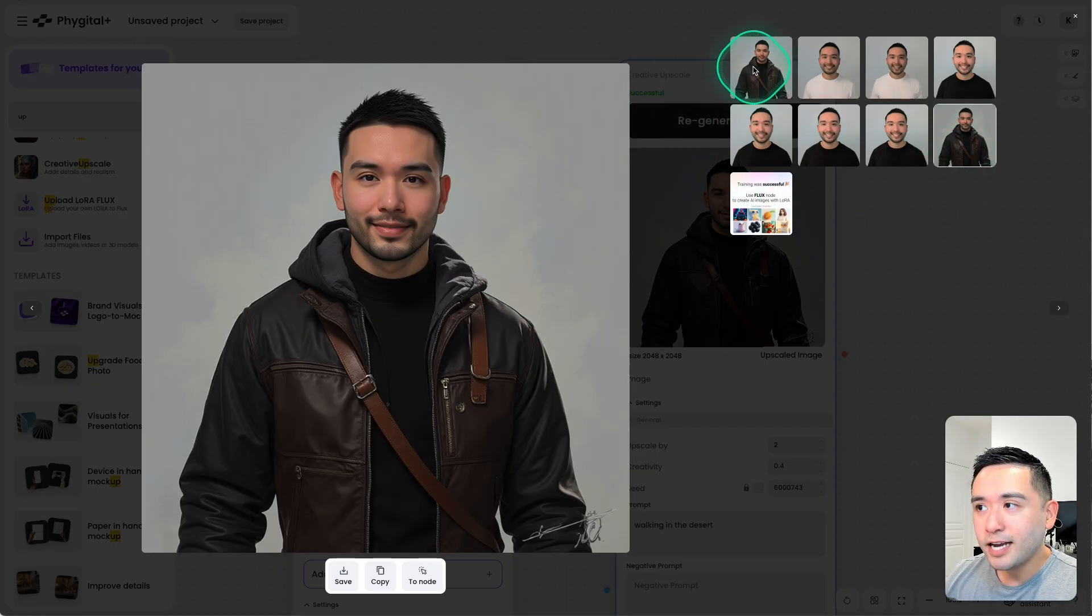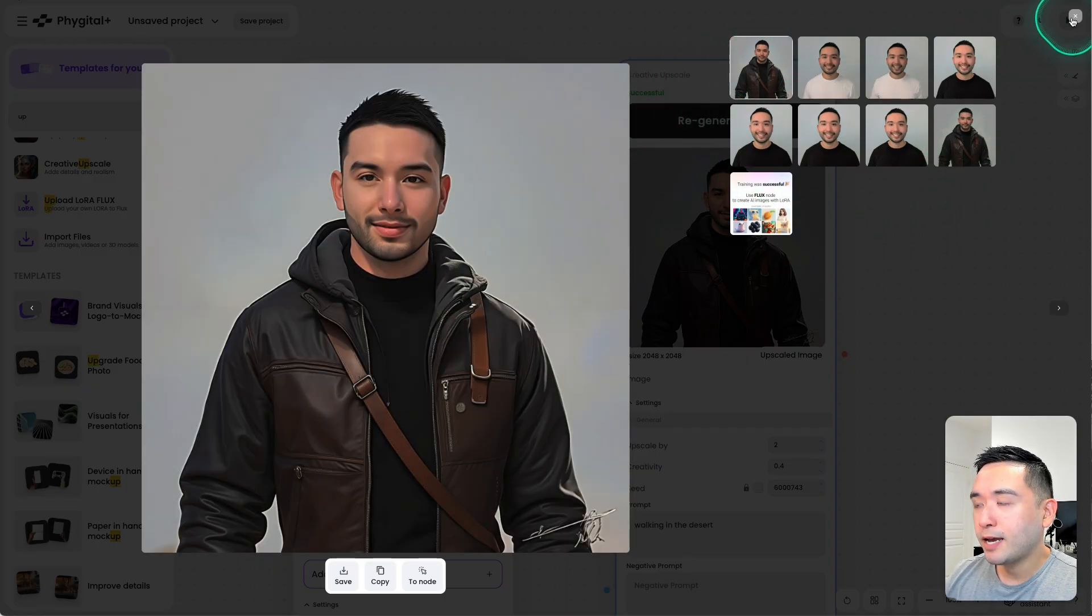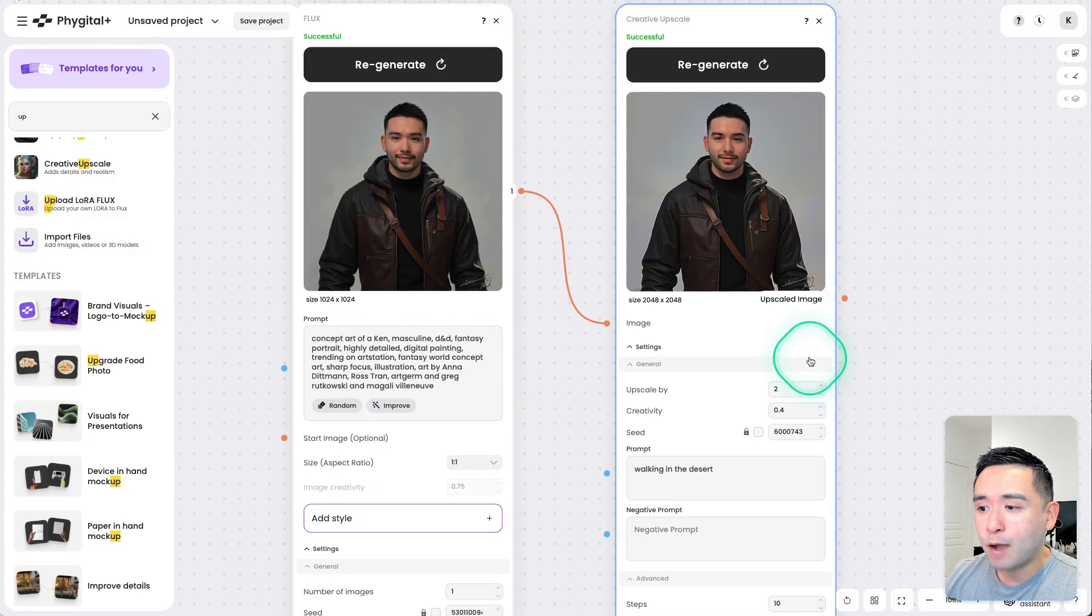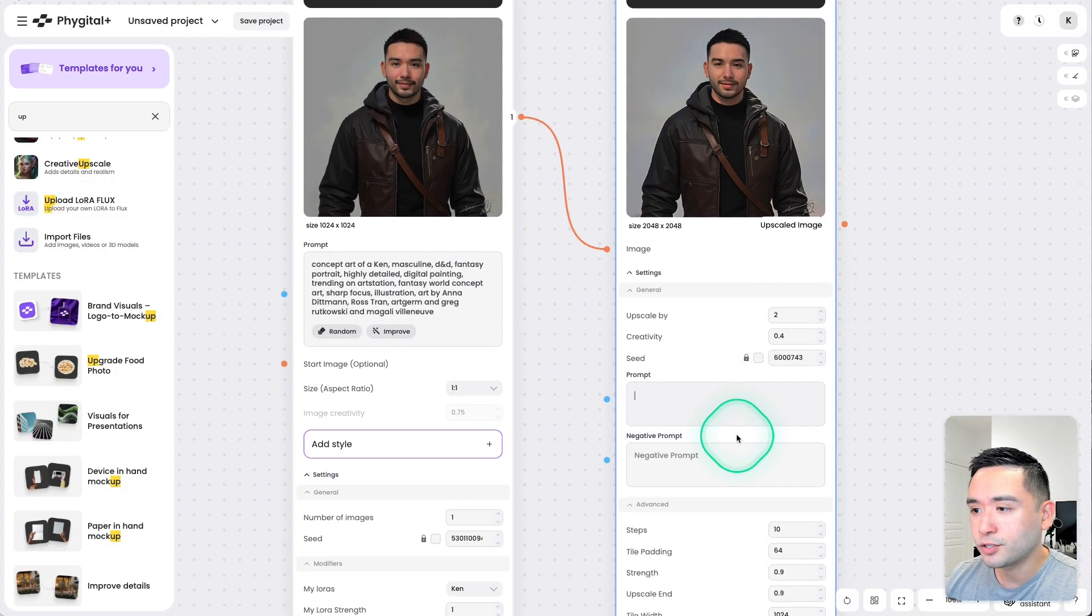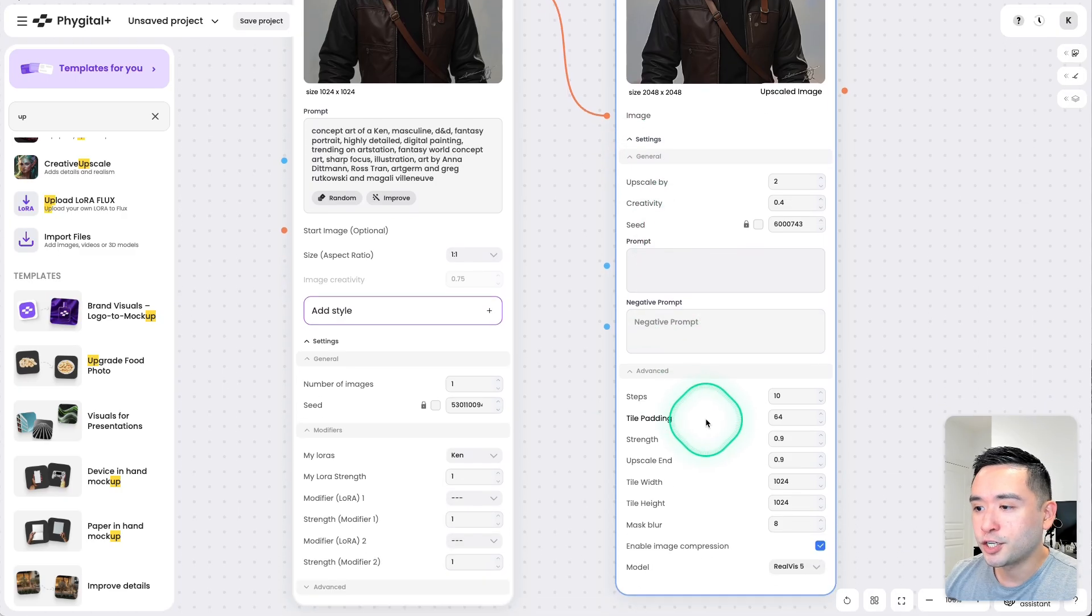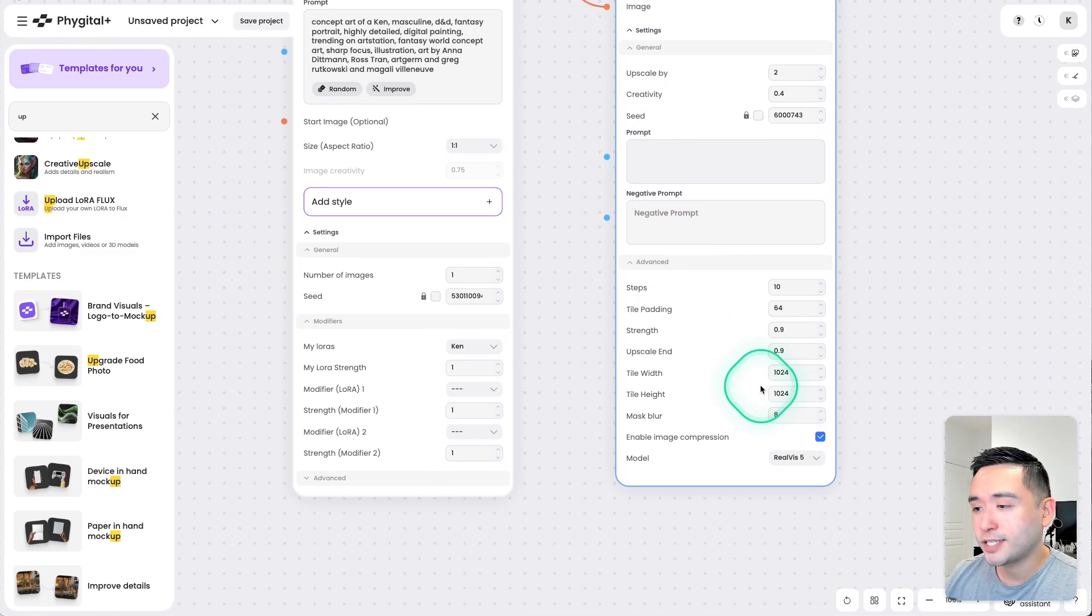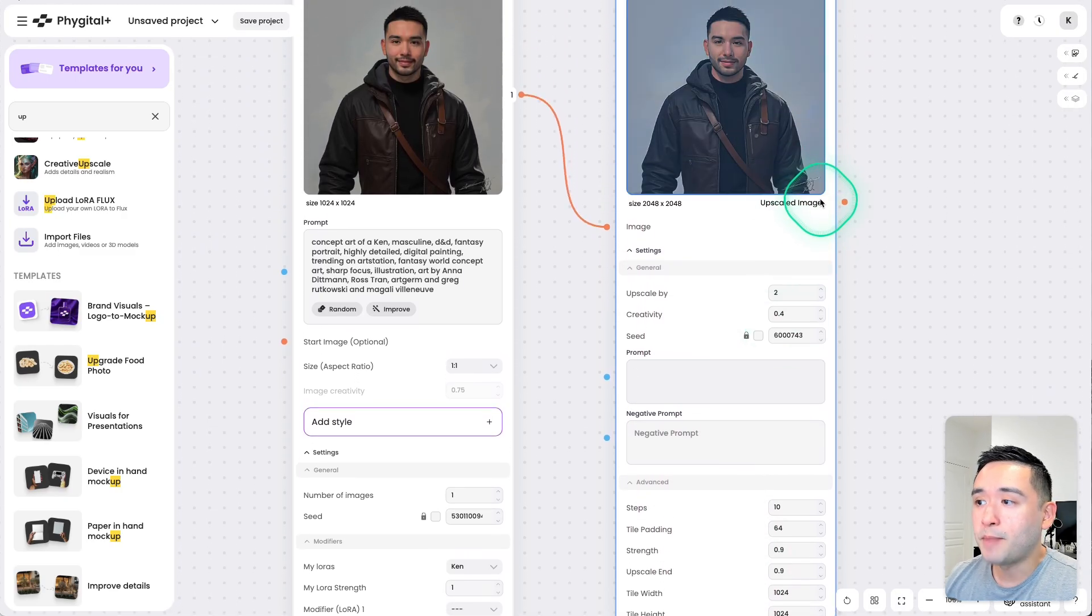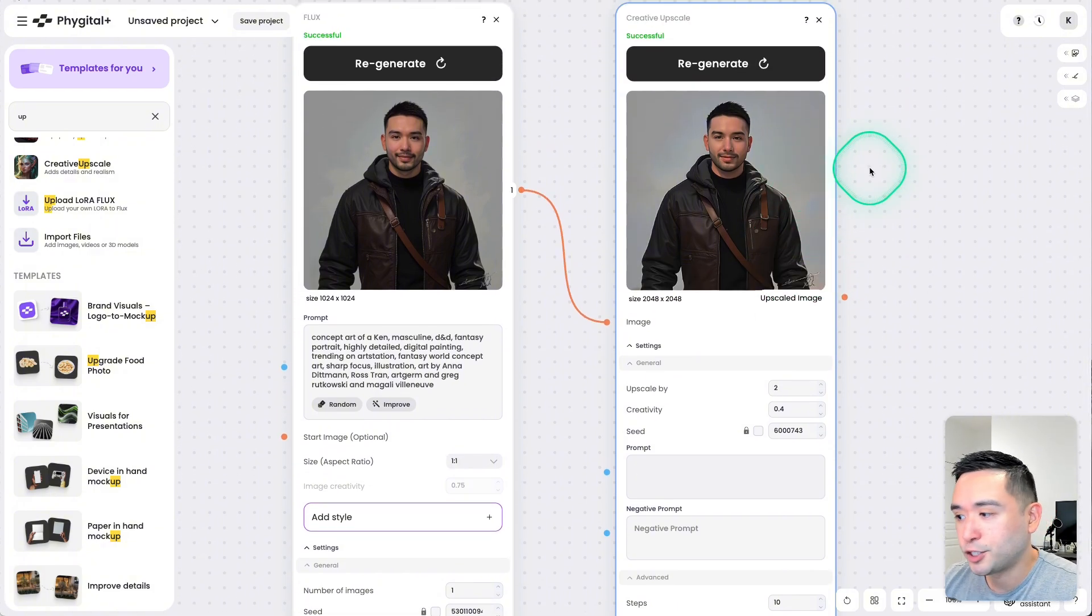Personally, I kind of like the original one more. I think to make the upscaled version look better, I would probably choose a different prompt and also update the additional settings here as well. Just to see what works best to make the best looking upscaled image.